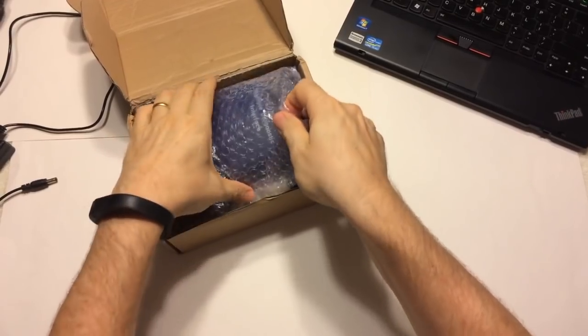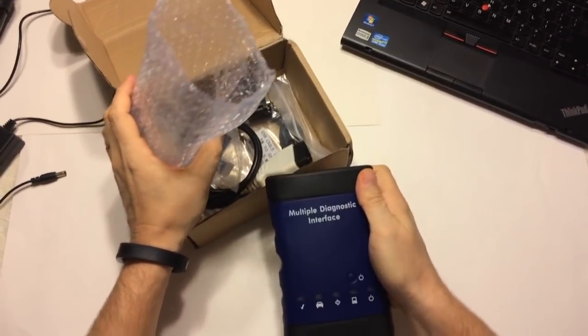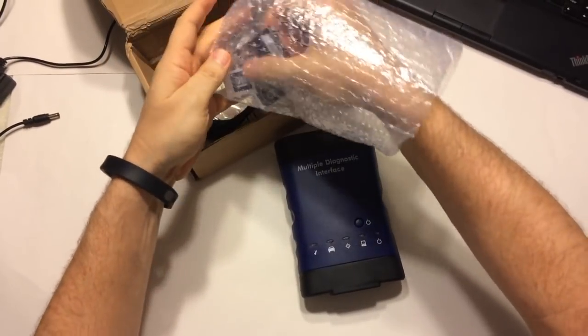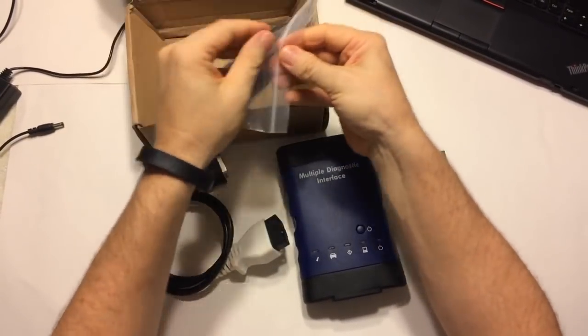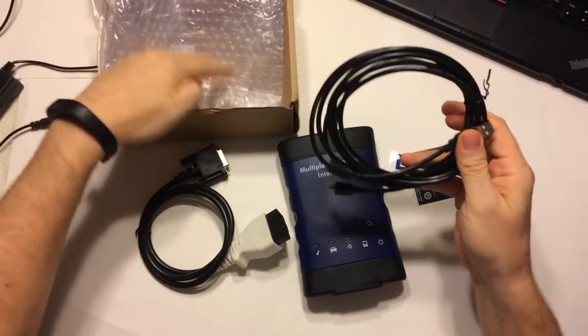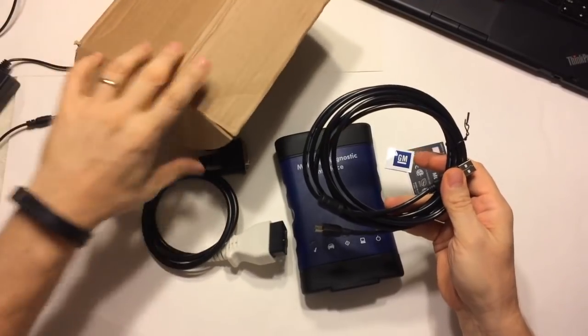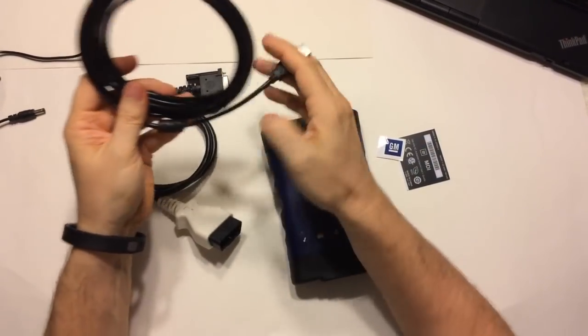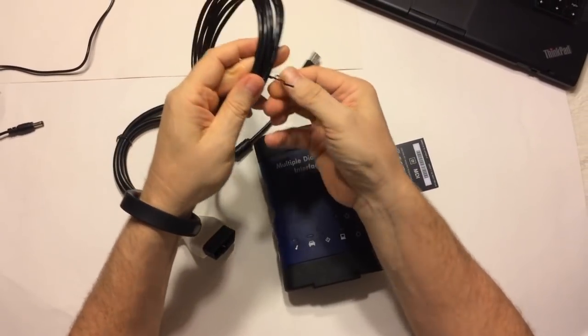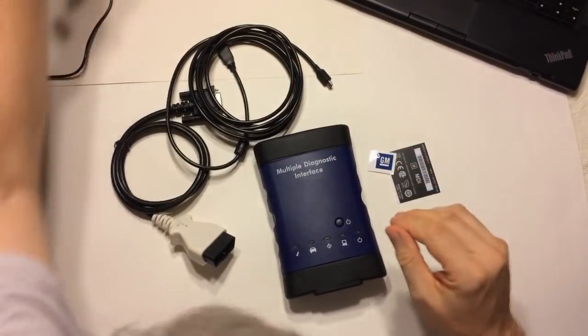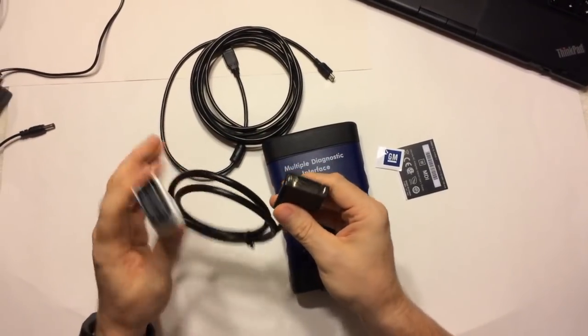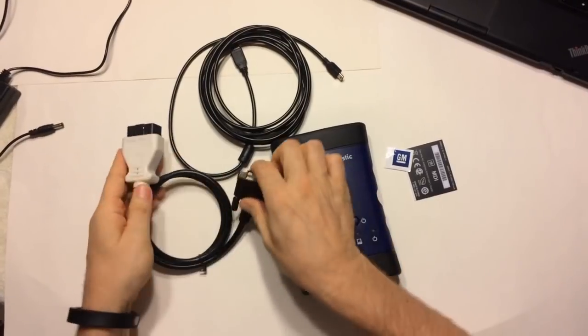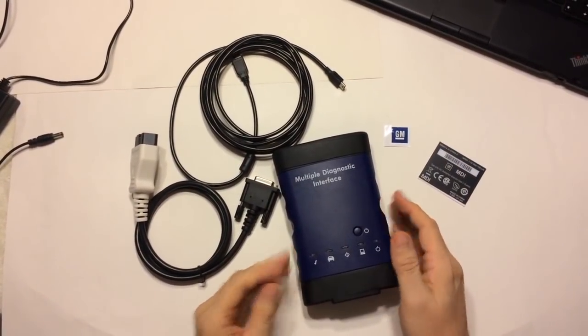This is a replica or knockoff of a GM Multiple Diagnostic Interface. Let's get the stuff out of the box. What you get in this particular one - I did a lot of research before I picked this out - you get the unit, a USB 2 cable to connect from the unit to your laptop, a cable for the diagnostic link connector (DLC) on the vehicle to the unit, and a couple of stickers to complete the cosmetic look.